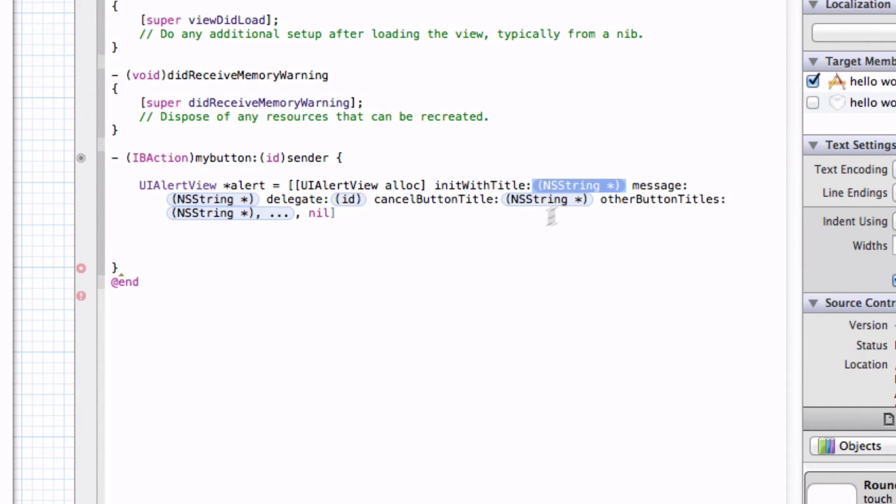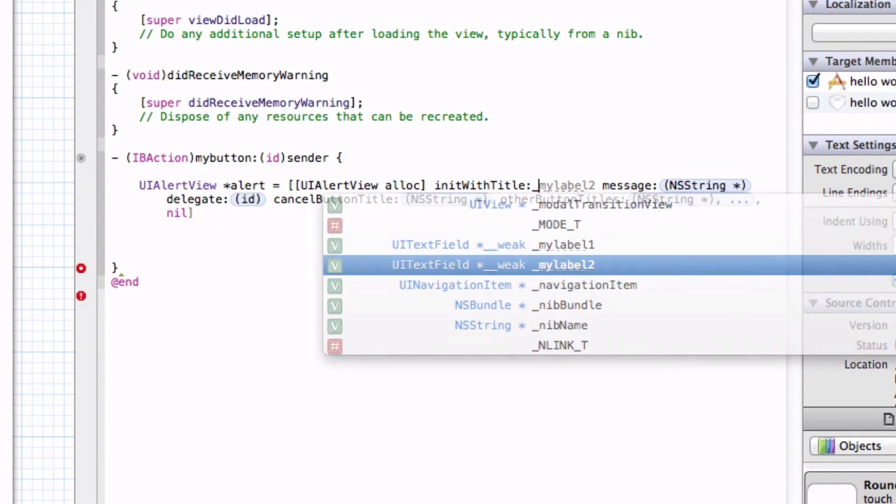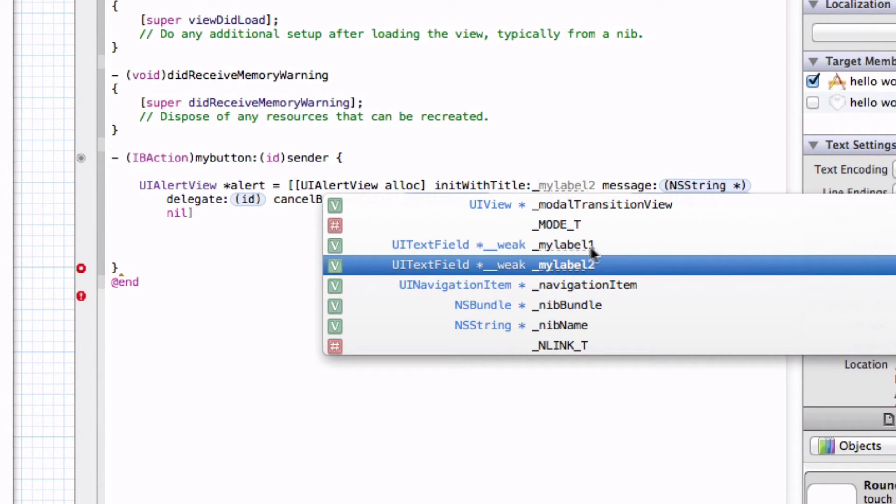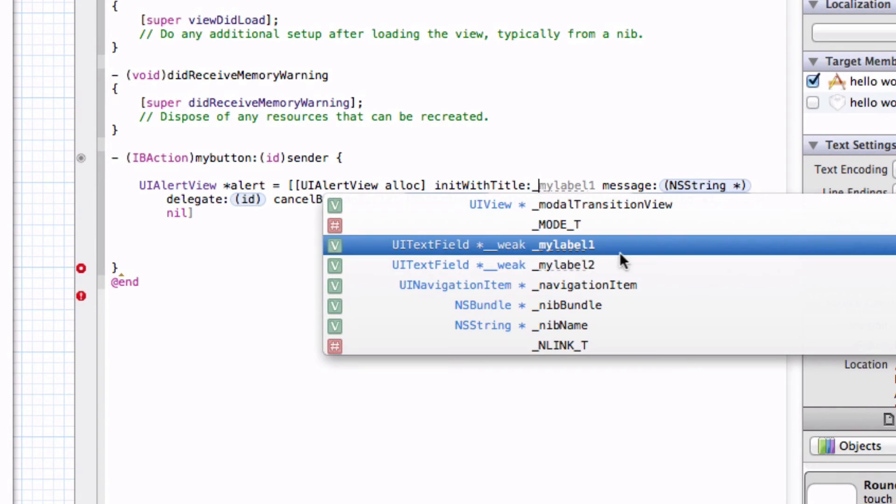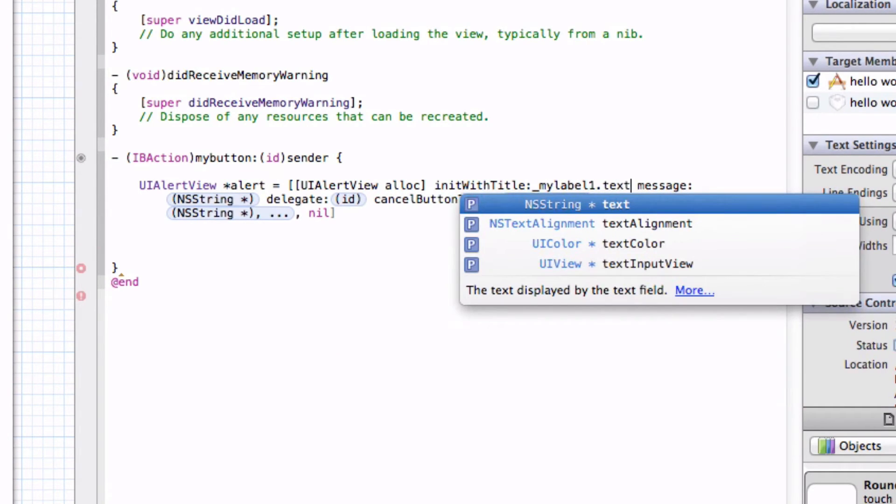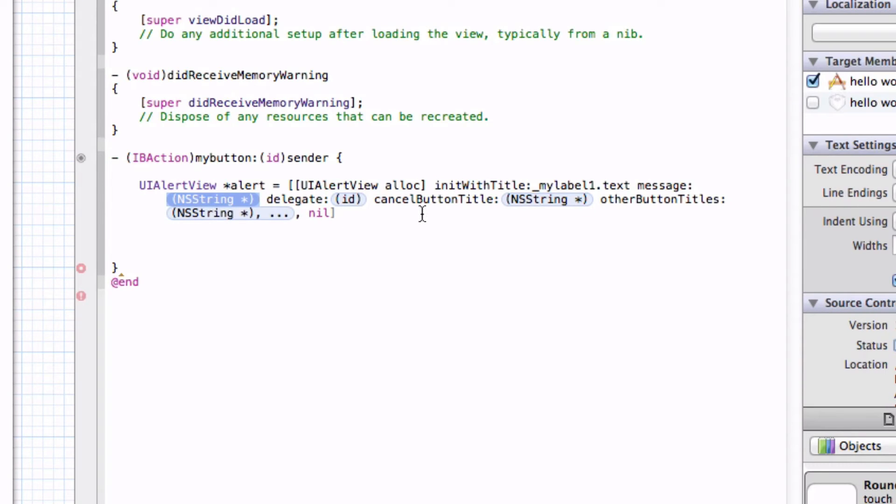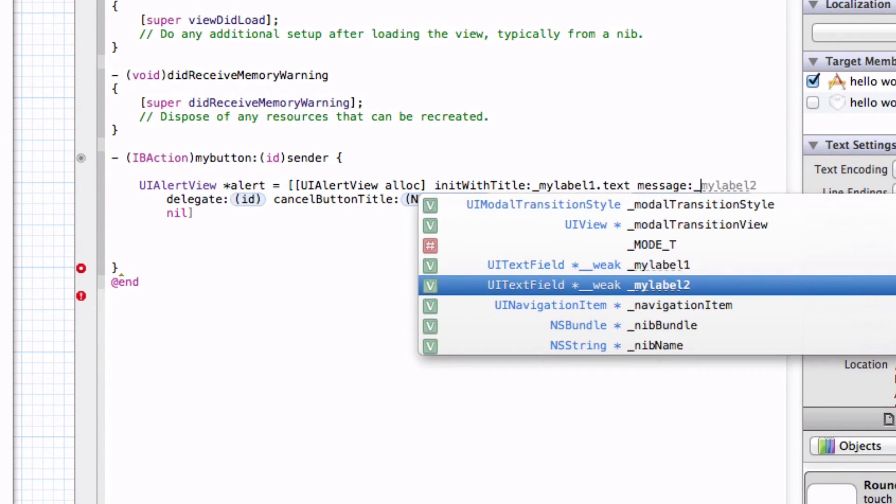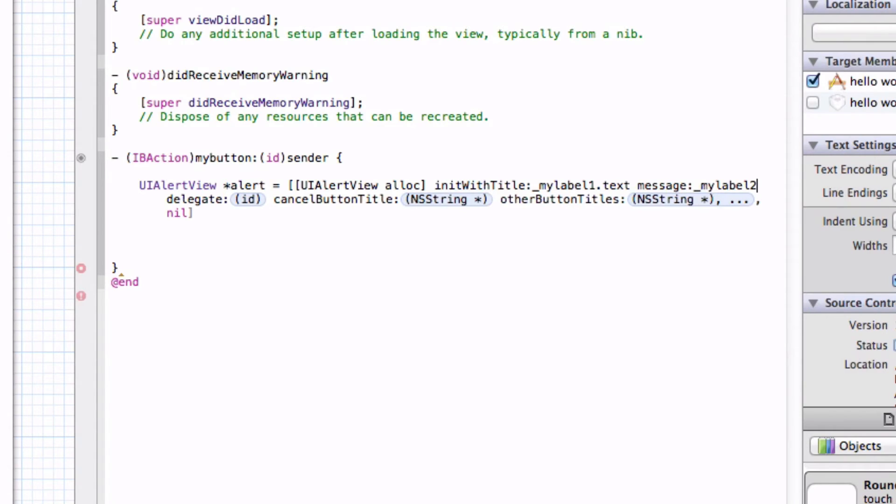Next what you want to do is in this set of brackets, you want to type init with title. It will pop up with all the code. Now let's press Enter. For the title, let's link it up to this first one. What you want to do is type in the underscore to find your labels. Let's do MyLabel1. Make sure you type in that underscore so you see all of the ones that you listed here. Double click. Then we want to add .text. Then we'll get the text and display it as the alert title. So let's do the message as underscore MyLabel2.text.